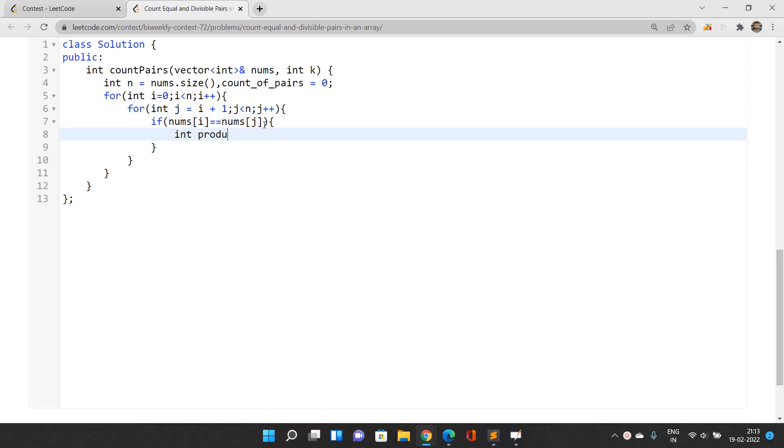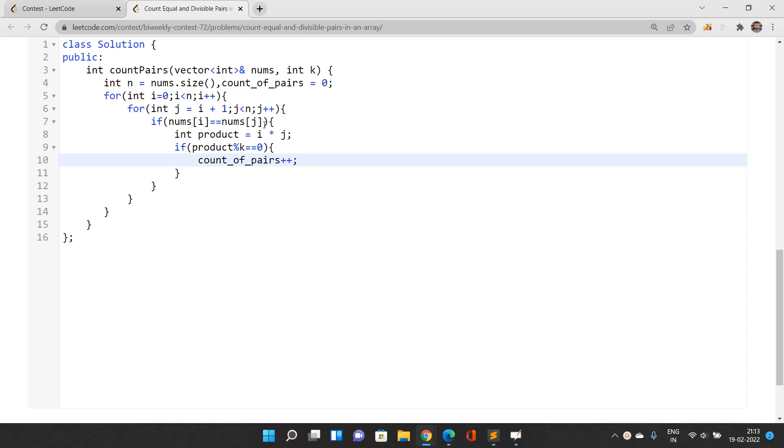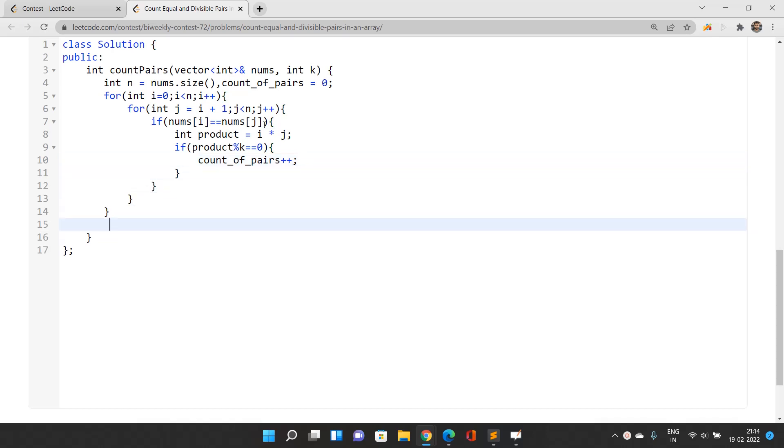Let's find out the product, which is i times j. If product is divisible by k (that is, the remainder we get is zero), then we increment the count of pairs by one - count_of_pairs++. What we need to return is the number of pairs, which is our answer, so return count_of_pairs.